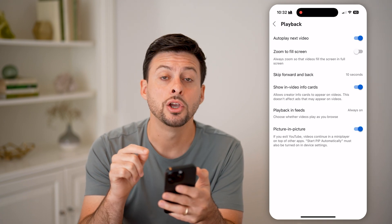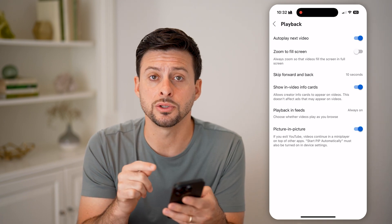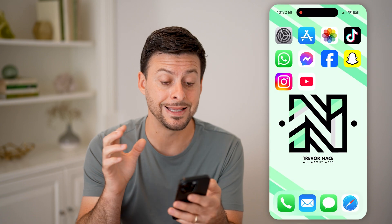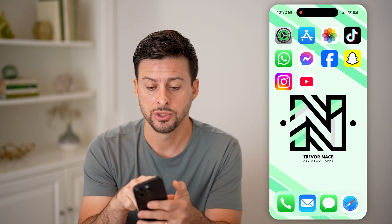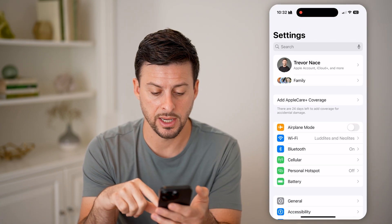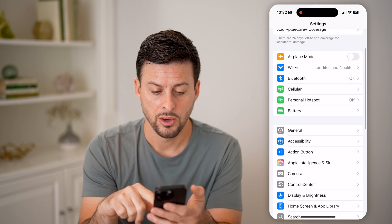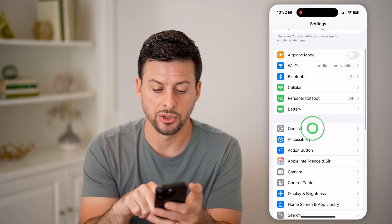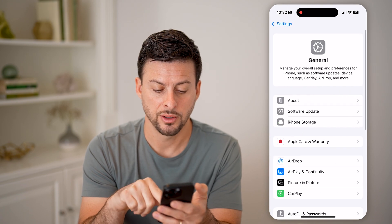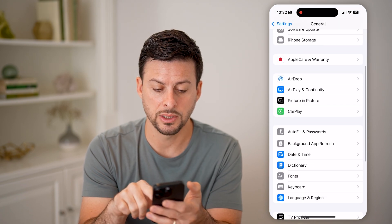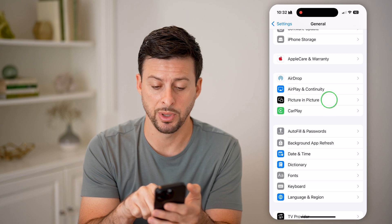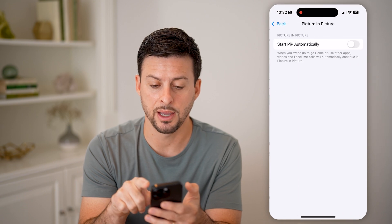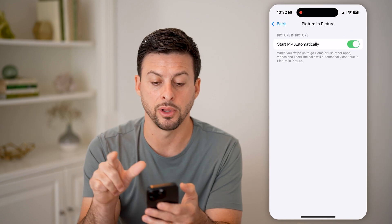You also need to turn it on in the settings on your iPhone for it to work. Go into the Settings app and tap on General. Then you can see under AirPlay is picture in picture — tap on that and toggle it on.